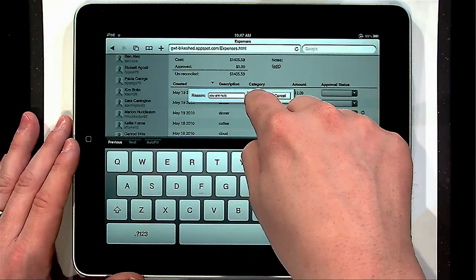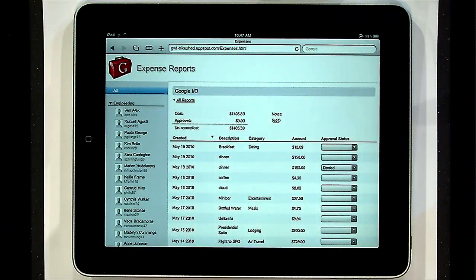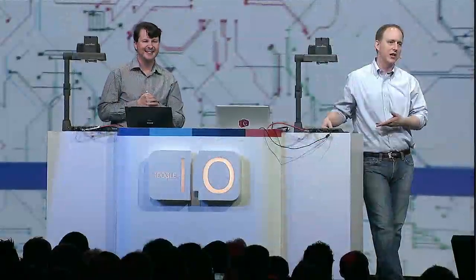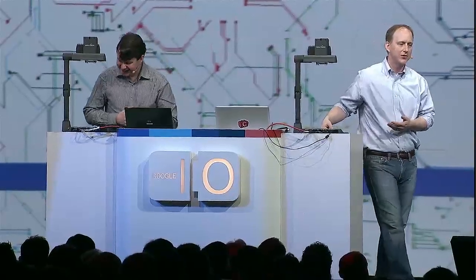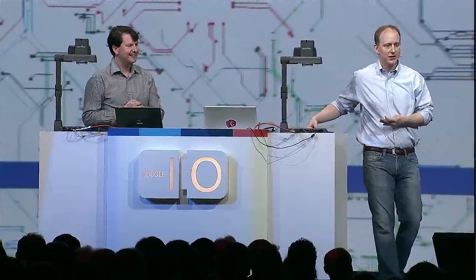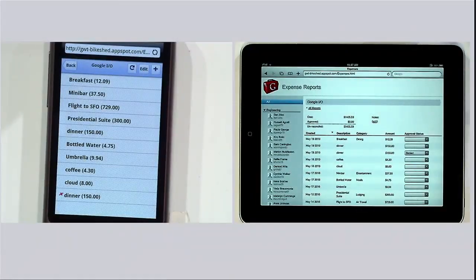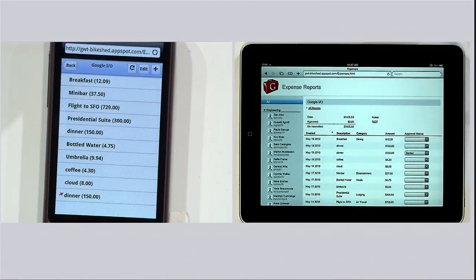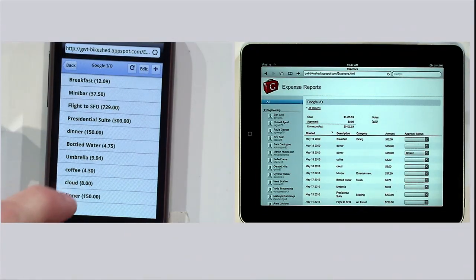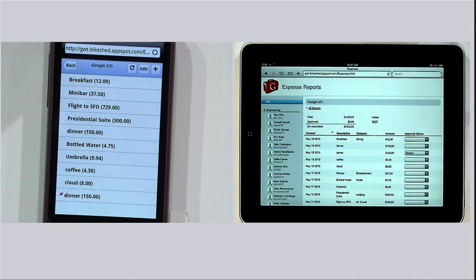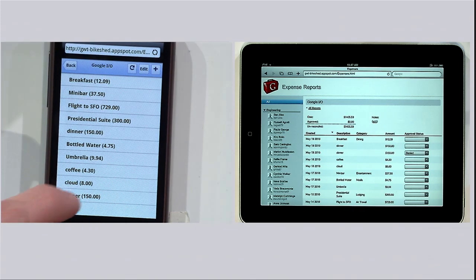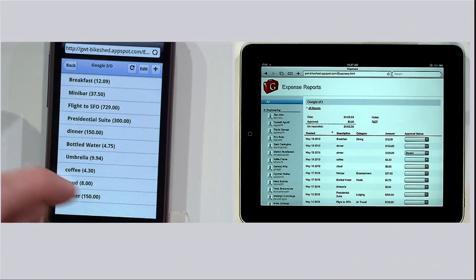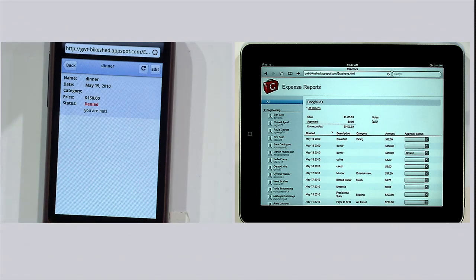And one, two, three. We should see, network willing, that Ben has been now updated in real time. And so versus maybe your normal expense report cycle where your boss sits on it for six weeks. My dinner was rejected? It's a good thing I'm still here. I haven't left yet. So I am nuts.